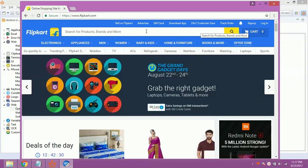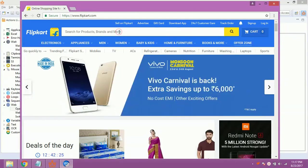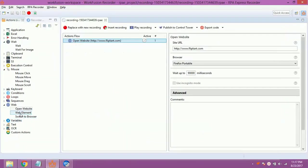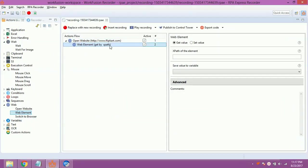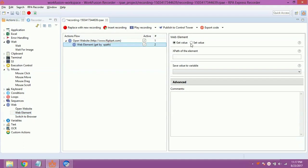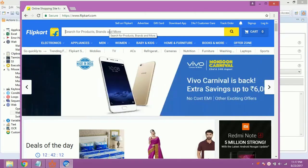Now, open the website from Portable Chrome Browser. We need to set the product name in search textbox. For that, double click on Web Element. Select set value. Now, get the XPath of the search box to set product name.